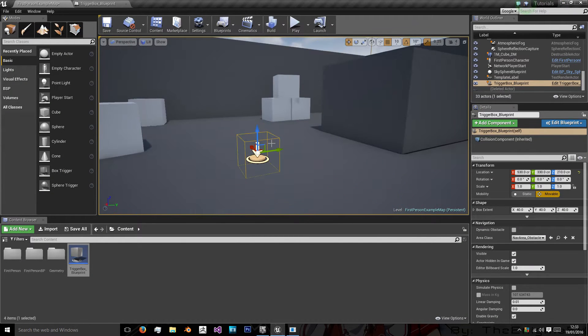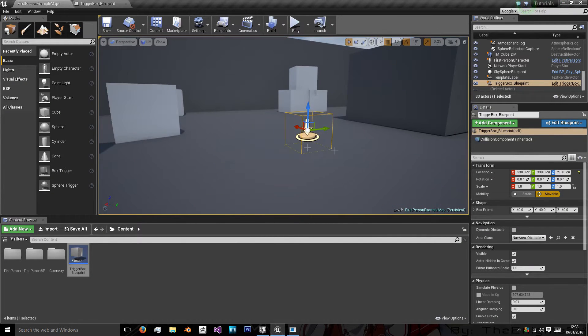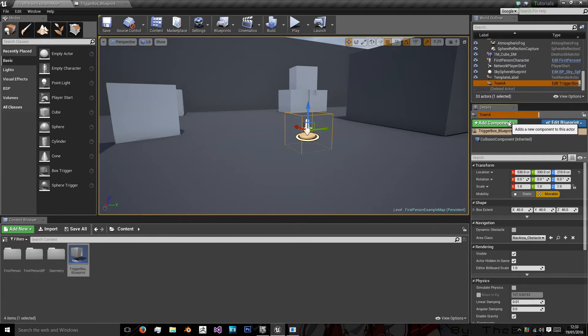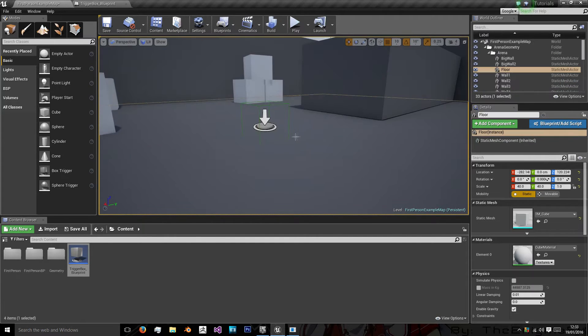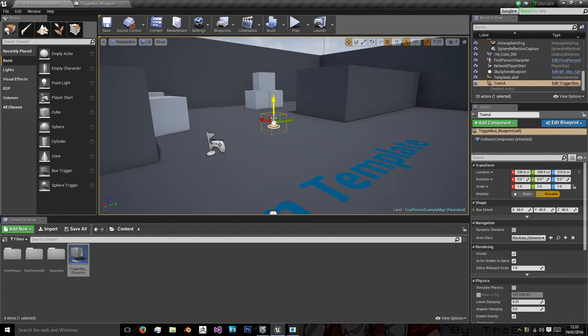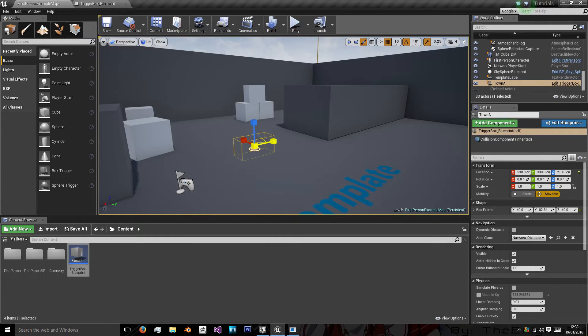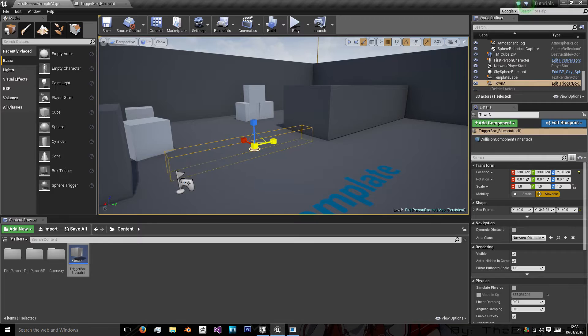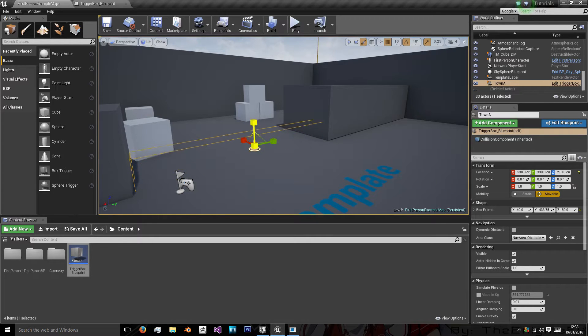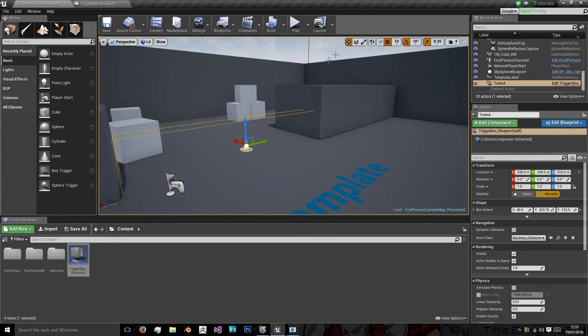So now we have this one here and I'm going to name this town A. And now I can have many variations of this blueprint. And what I'm going to do here is I'm just going to scale it so we can walk through it.